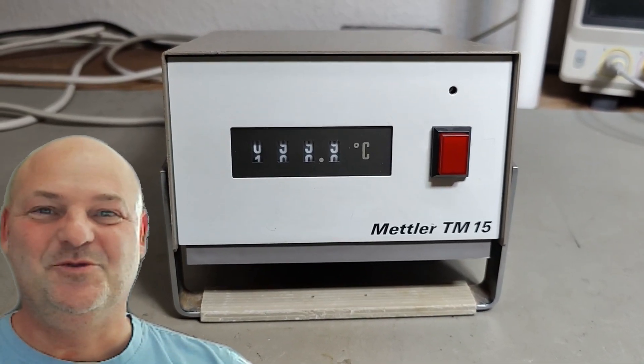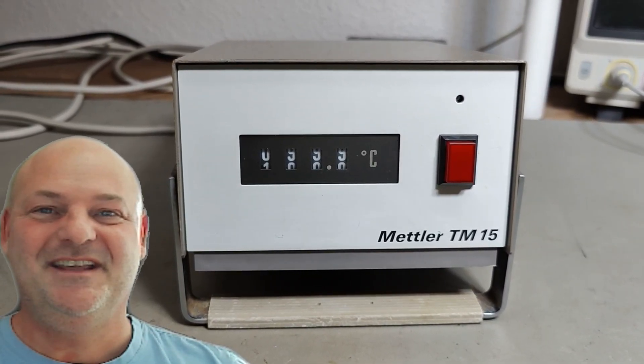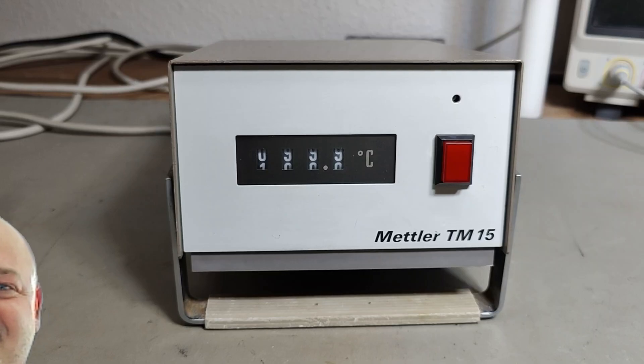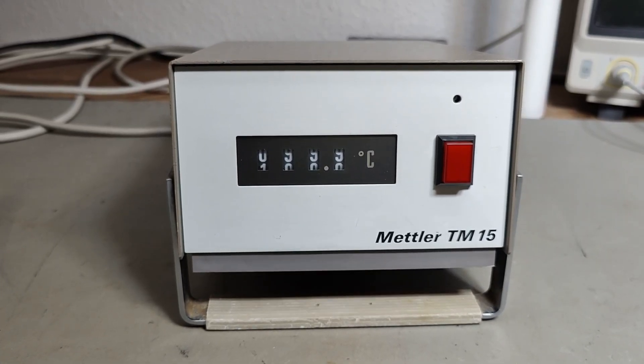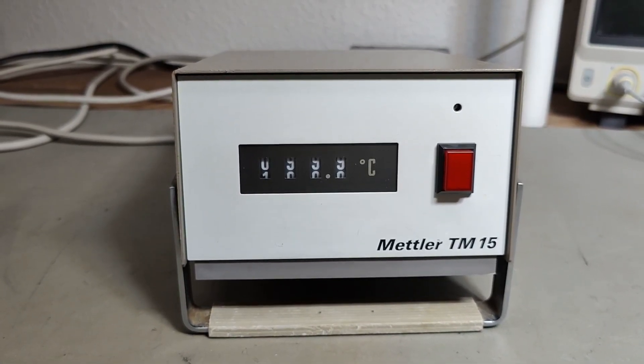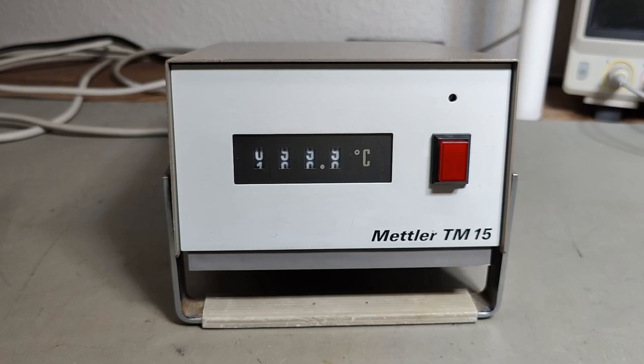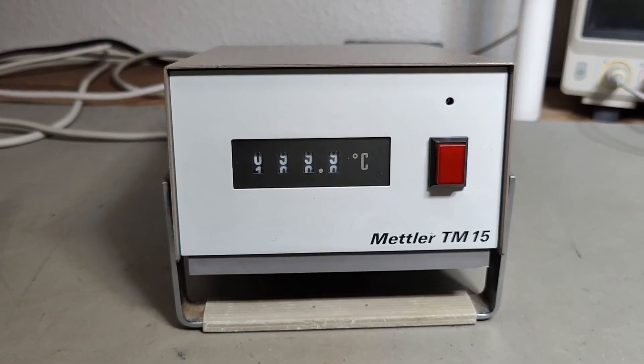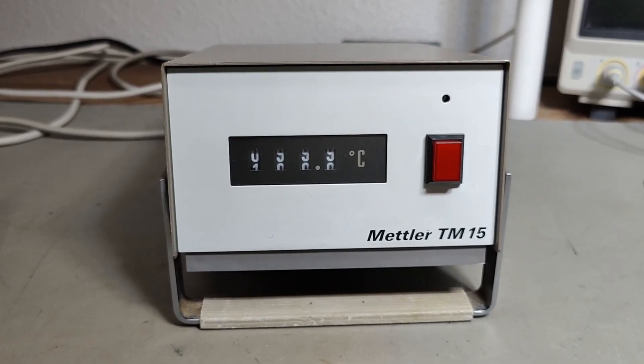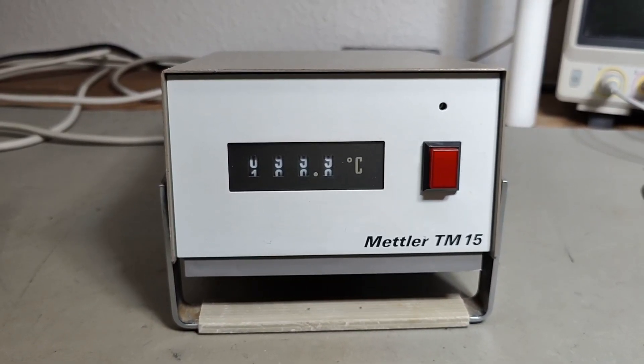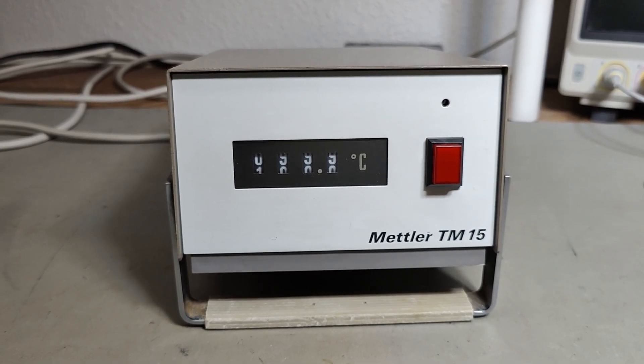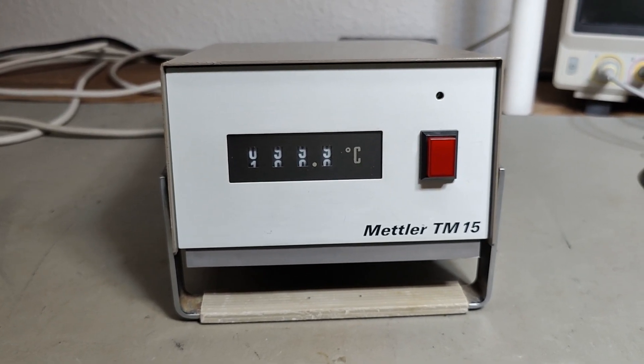Welcome to a new test and teardown video. This time we're going to look at a MEDLAR TM15, a temperature measurement regulation controller.